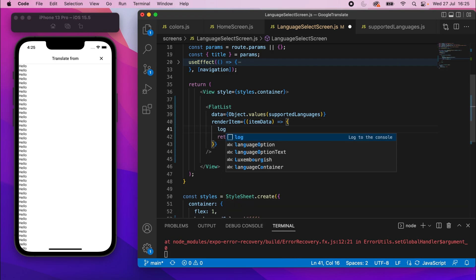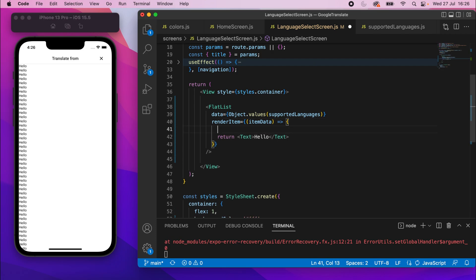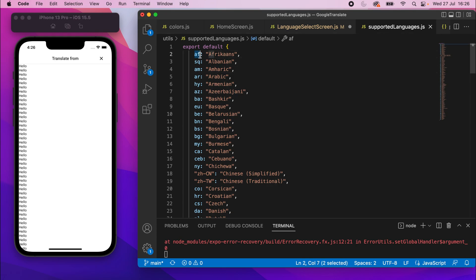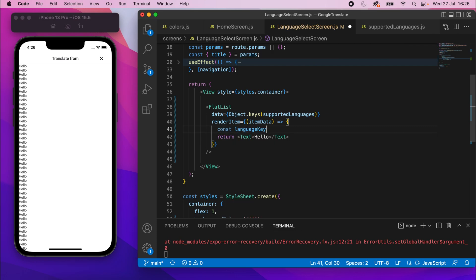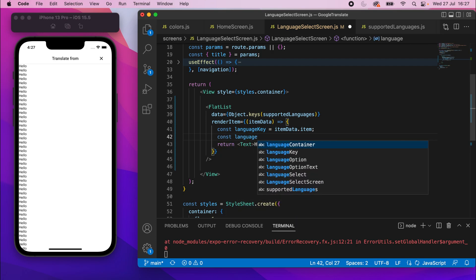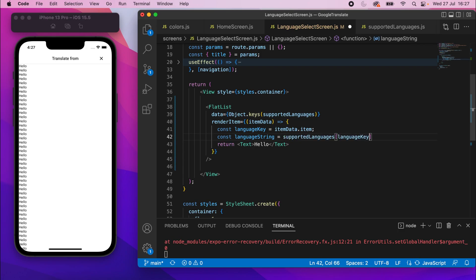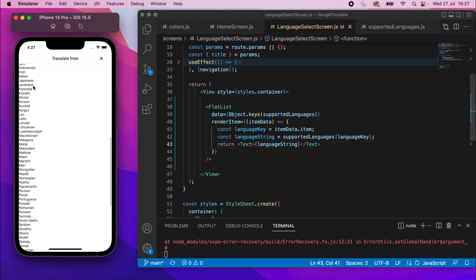Instead of logging the item, extract the language key. Actually, `Object.values` was wrong — change it to `Object.keys` so we get all the keys one by one. Using those keys we can access the string value. Say `const languageKey = itemData.item`, then `const languageString = supportedLanguages[languageKey]`. Replace 'hello' with `{languageString}` and save — now all the language strings appear correctly.